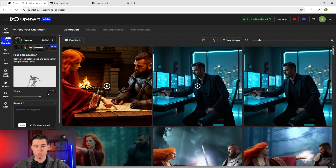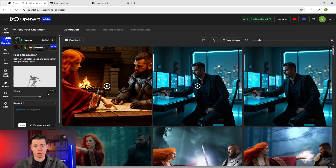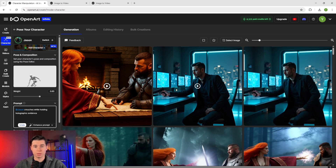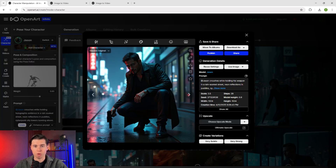OpenArt will generate what's called a depth map, which helps the AI understand exactly how your character should be positioned in the scene. When we generate this by writing 'Jason crouches while holding holographic evidence in a rain-soaked street, neon reflections in puddles, cyberpunk city towers looming above' — despite what other AI platforms have told you, creating consistent characters isn't that hard. The truth is, most people are struggling with character consistency because they're using the wrong tools.